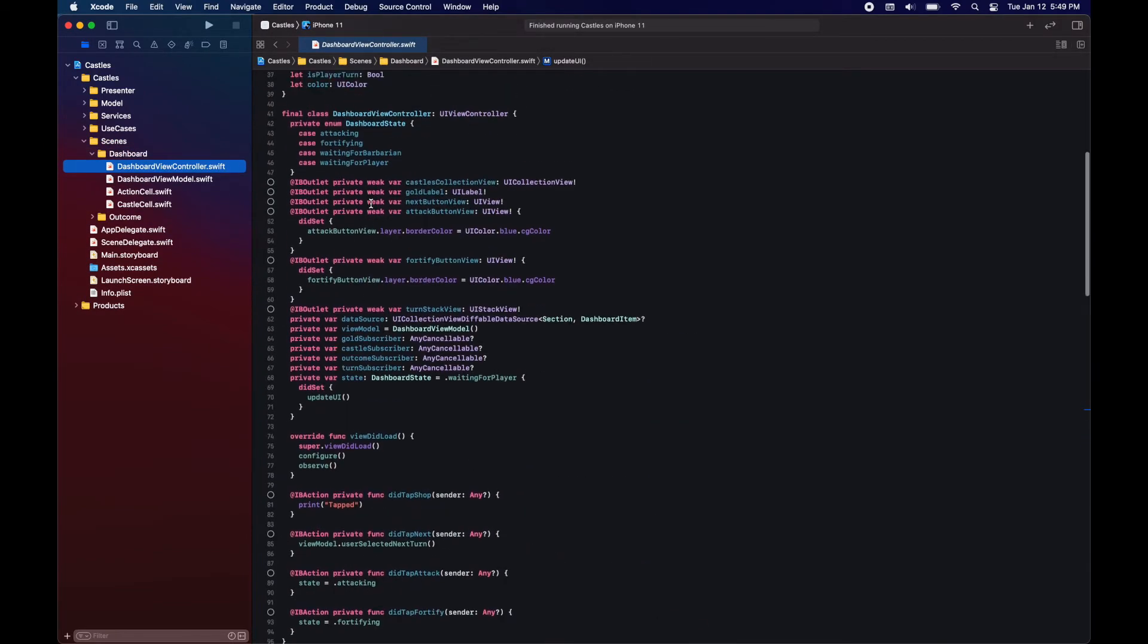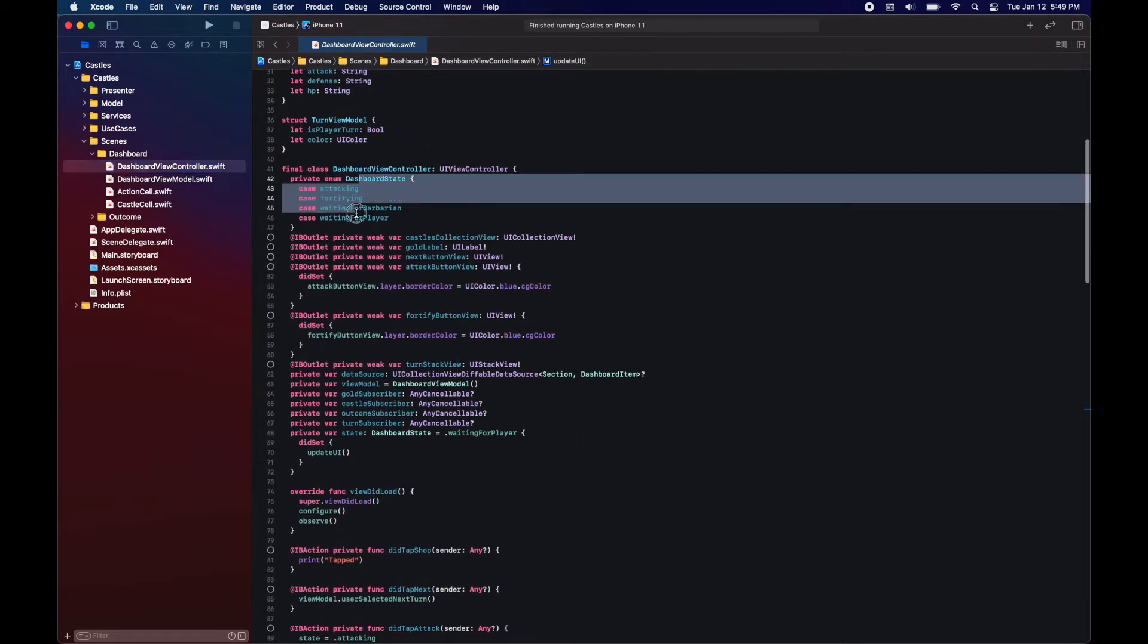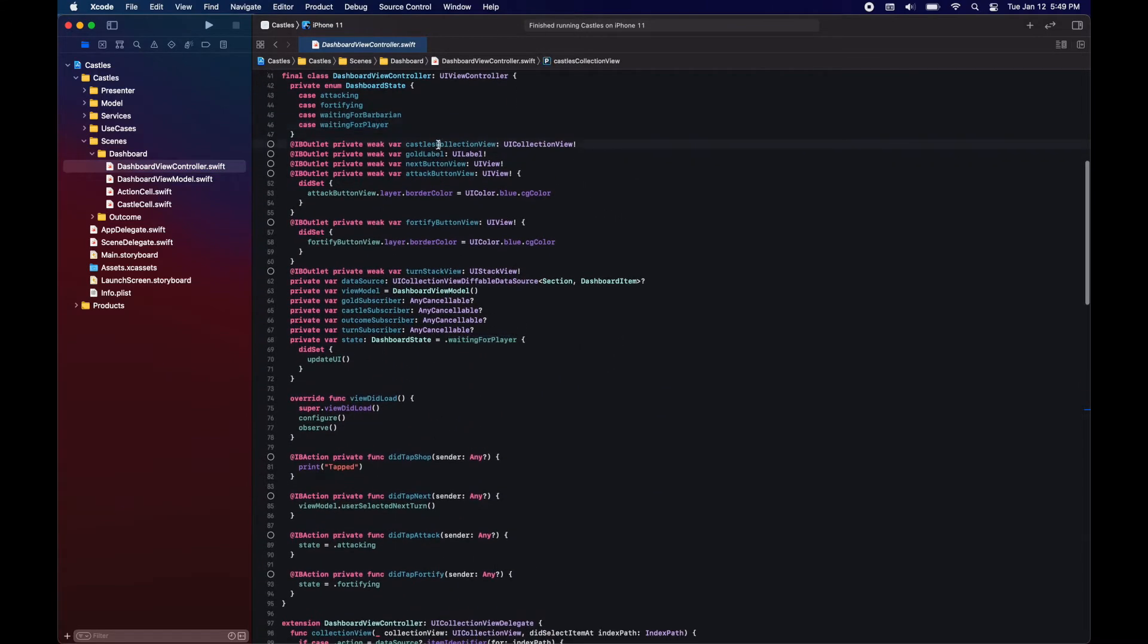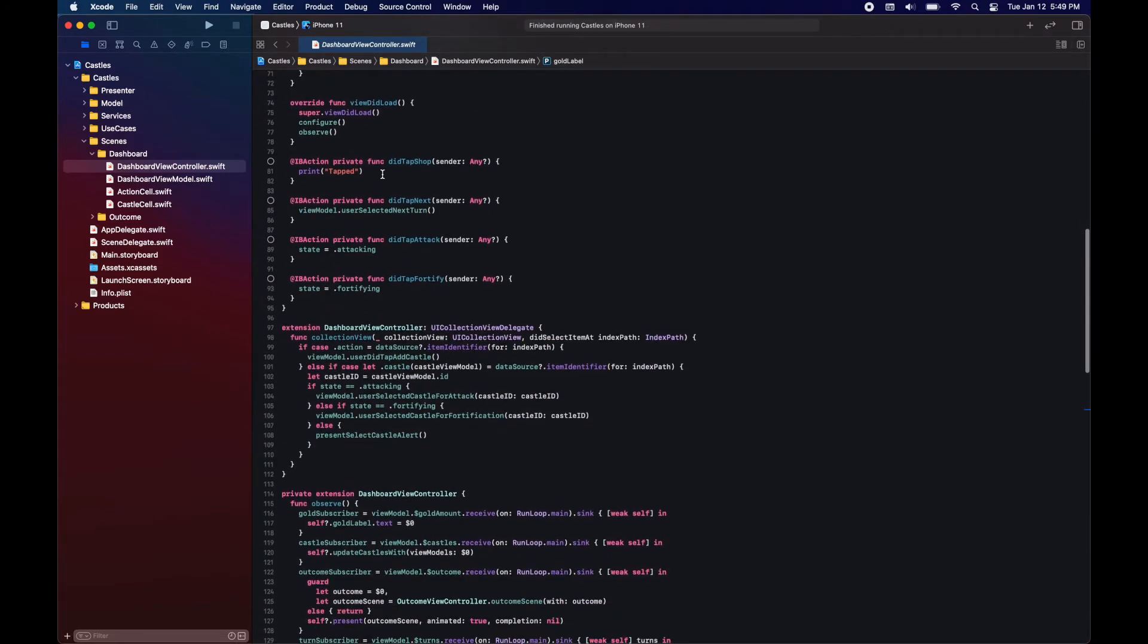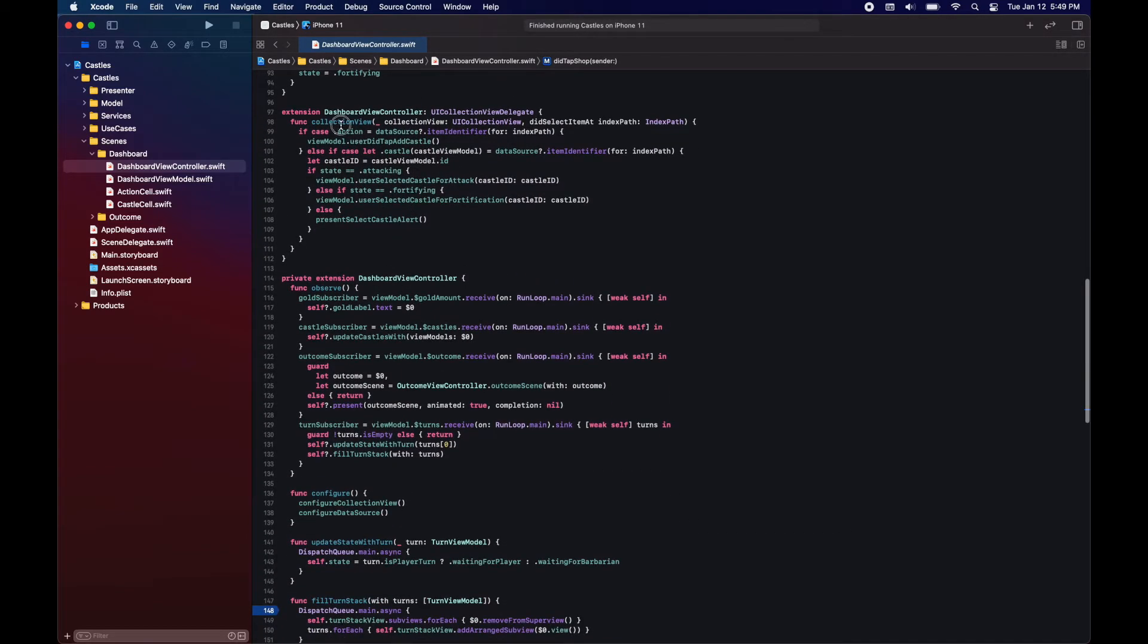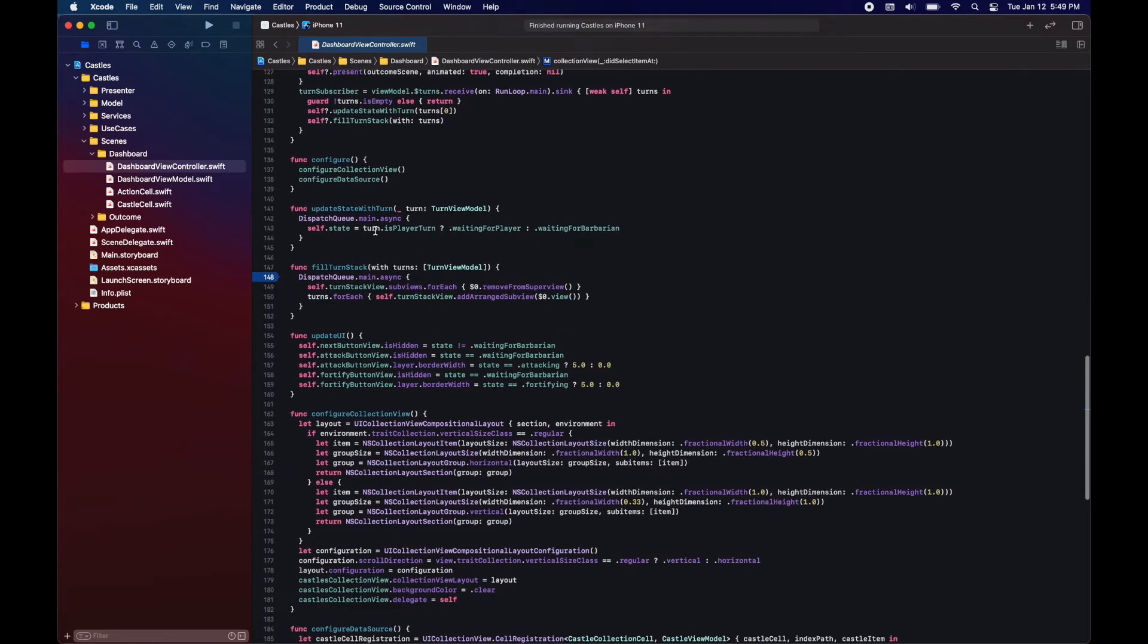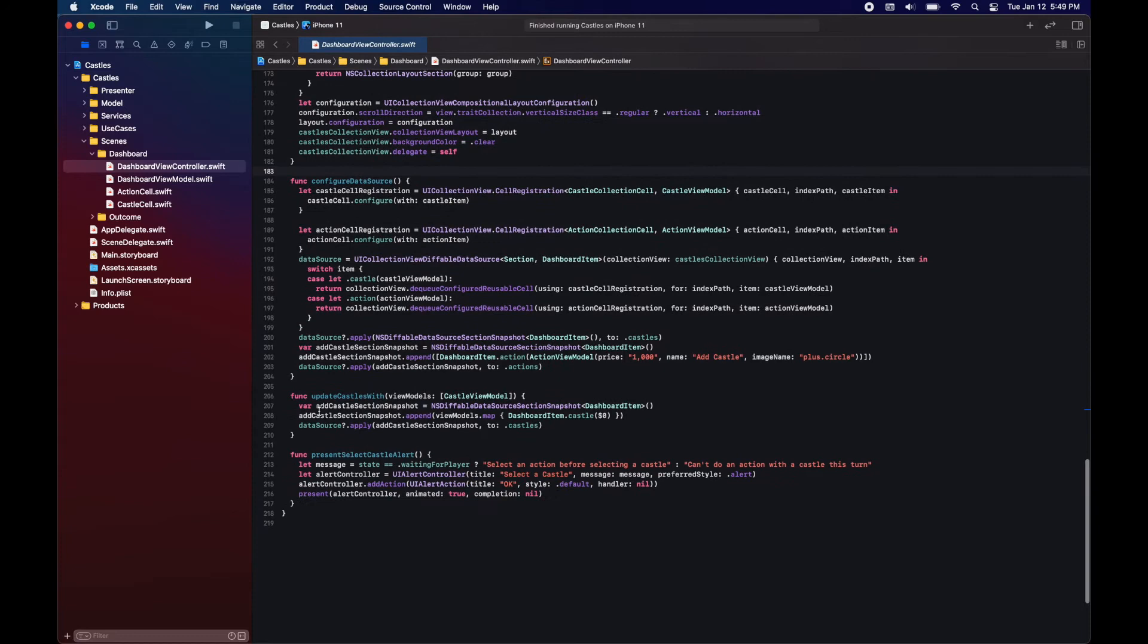And here we have our scene. So the dashboard is the view where you saw the castles and where we can add the castle through a CTA. All of this is handled through the state. It has outlets. All is done through a collection view with a default data source. Again, nothing new. We have already covered this in previous lessons.